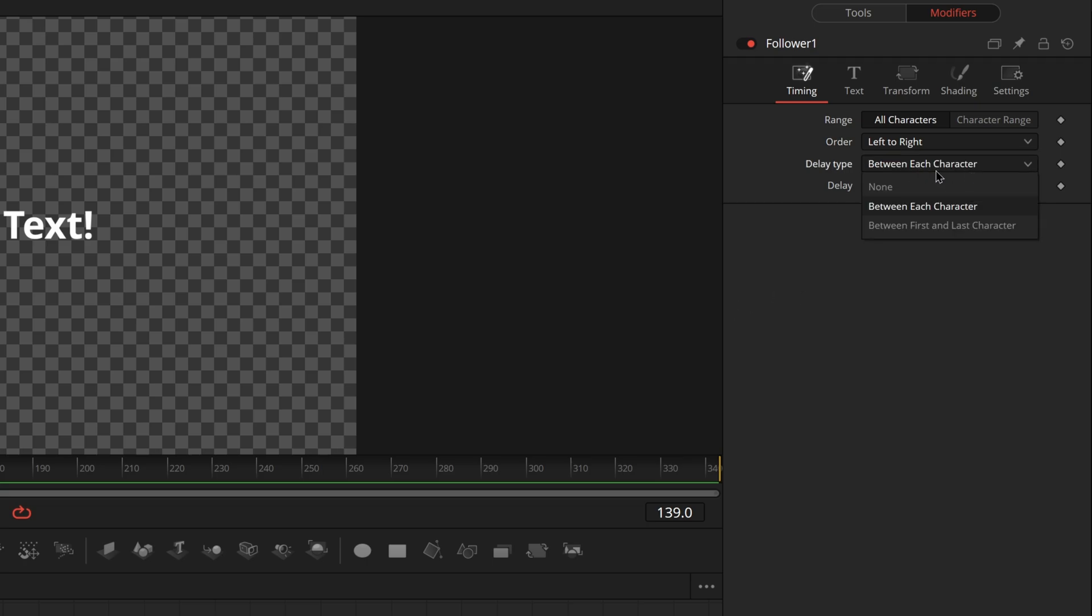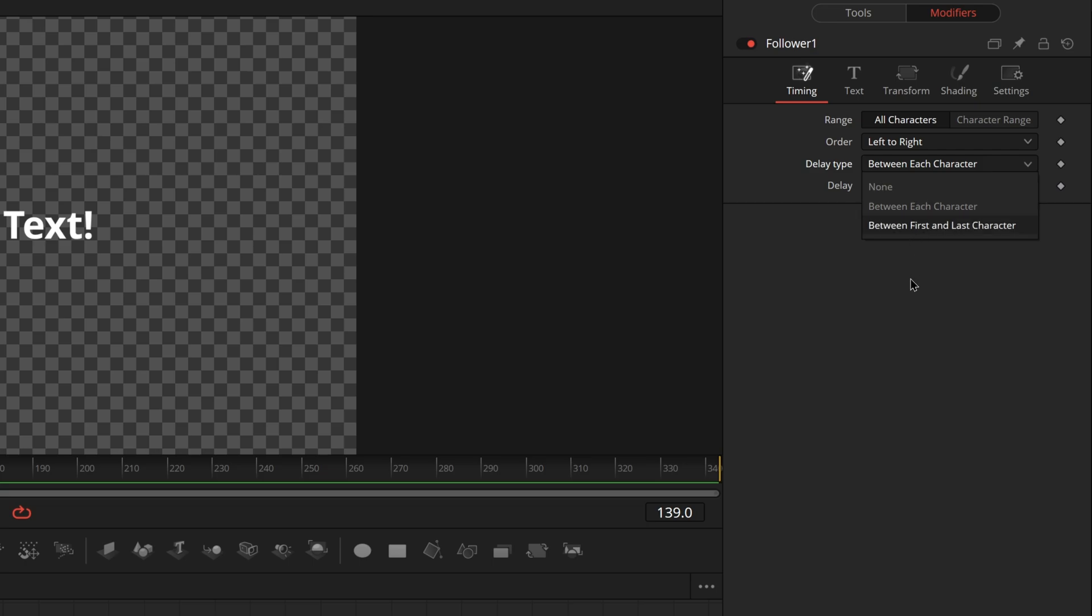So the delay is in frames. You can also do partial frames if you really want to. Obviously you can tell by delay type how it's calculating what it's doing. Between each character, after the first animation starts, how soon after that will the other animation start for the next character. Between first and last character, in between the first and last characters, how many frames do you want it to last?